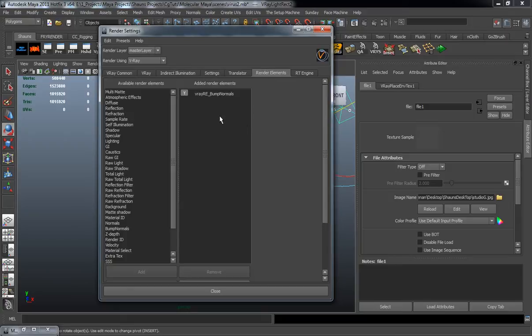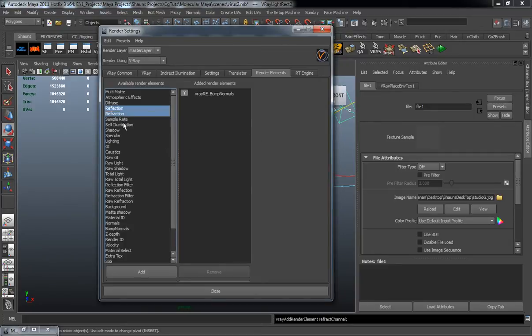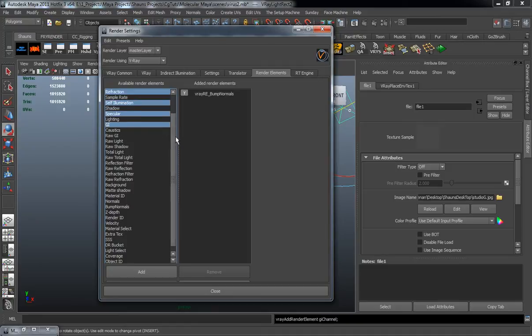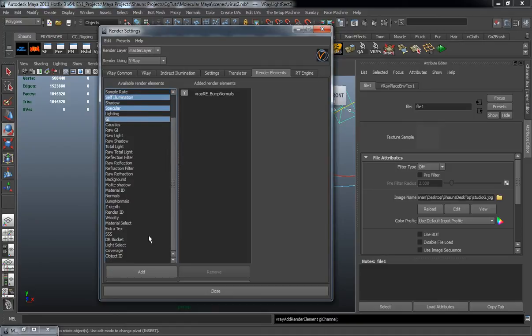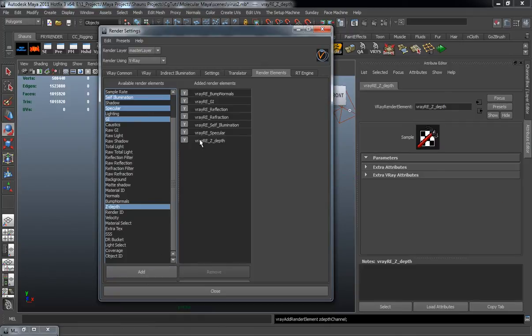Our render elements. I need to make sure that I get the right render elements in here so that I have a bunch of different passes whenever it comes to taking them over to Photoshop. So we want a reflection, a refraction, self-illumination pass. We want a specular pass, a GI pass, and let me see here if we want anything else. We don't need a background pass. We can probably keep that bump normals. We definitely want a Z-Depth pass. So we'll go ahead and add all those.